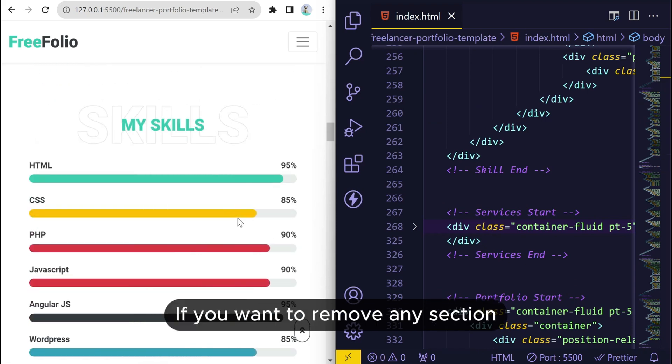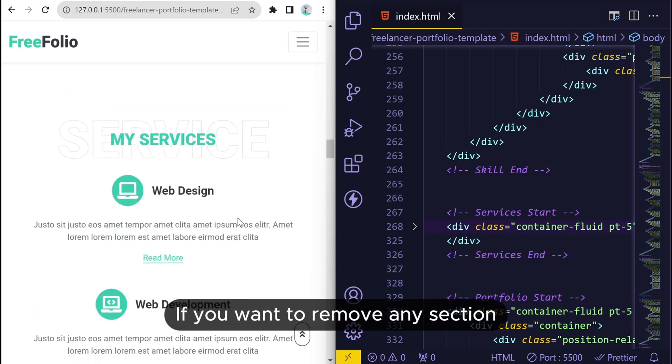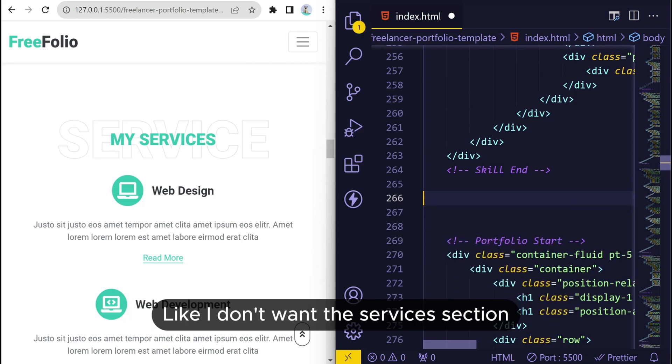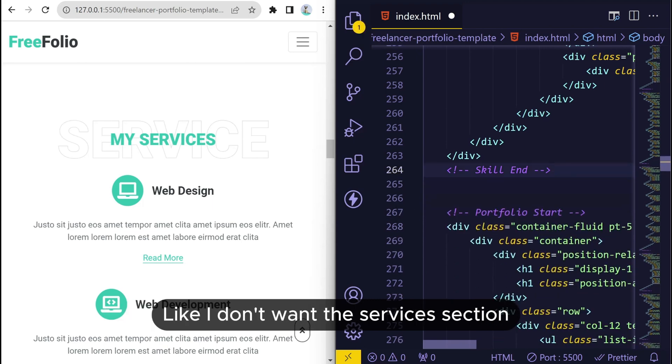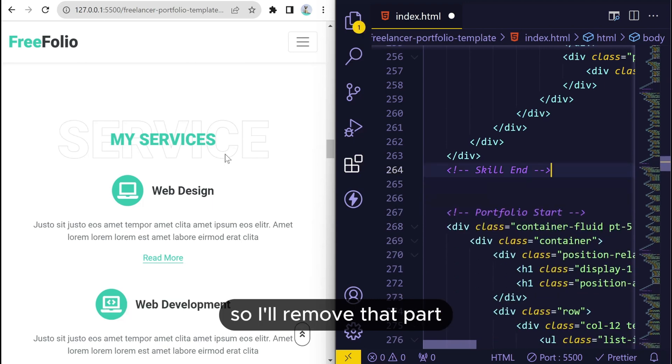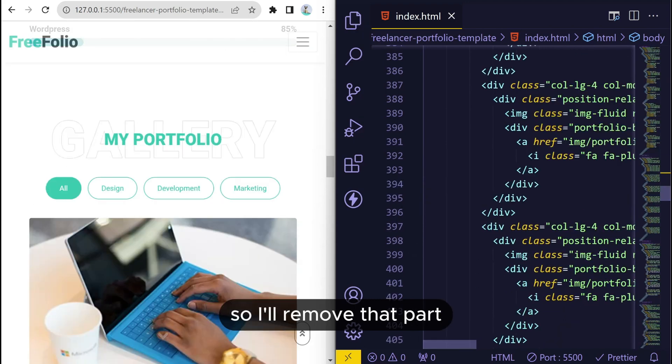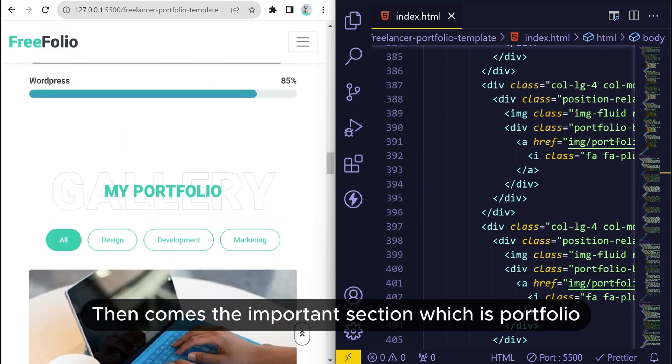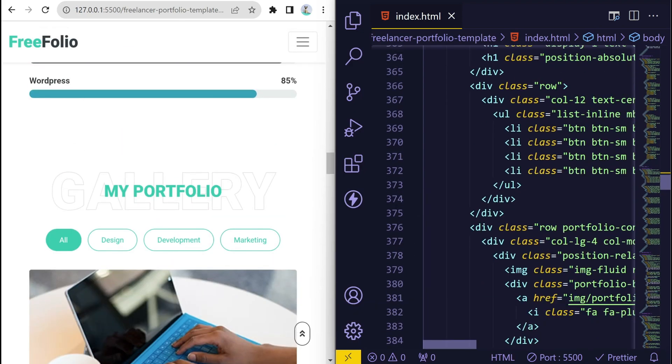Then we have education, experience, and skills. If you want to remove any section, then you can remove the HTML for that section. Like I don't want the services section, so I will remove that part. Then comes the important section which is portfolio. We'll link our projects over here.